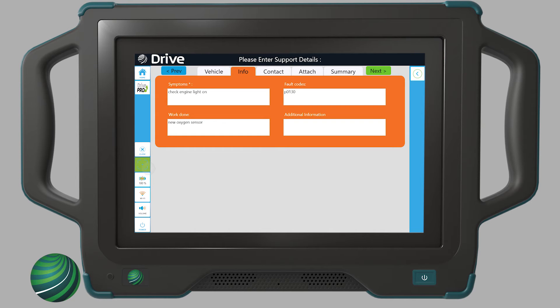Enter the vehicle symptoms, fault codes, any work done related to the fault, and any additional information that would be helpful to our support technicians. Select Next.